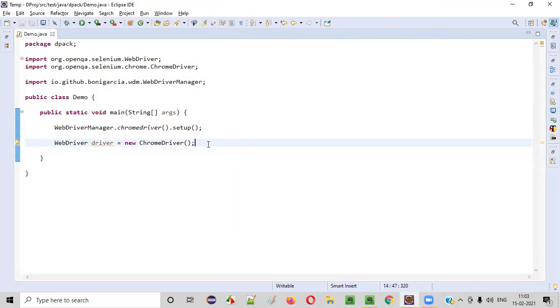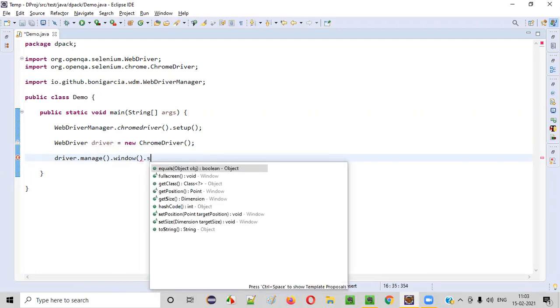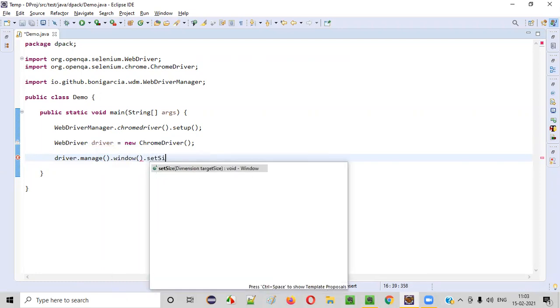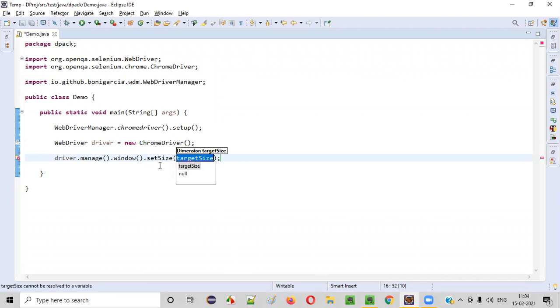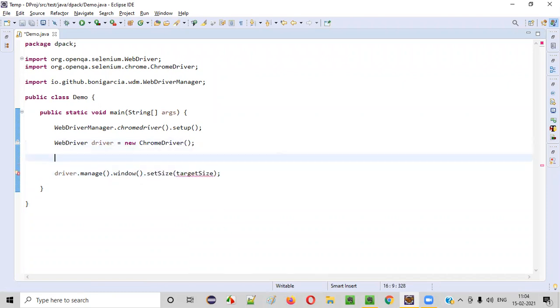For that, I have to write the statement driver.manage.window - which command? setSize command. And here inside the setSize command, we have to provide the dimension of the browser window that you want to open at that particular size.